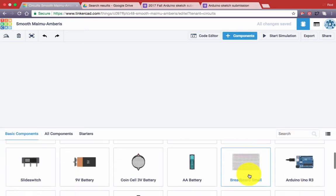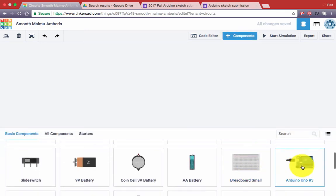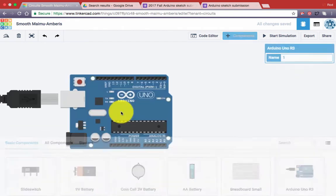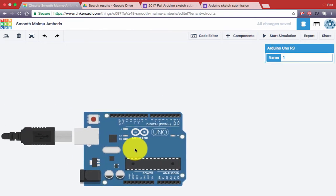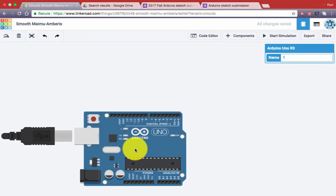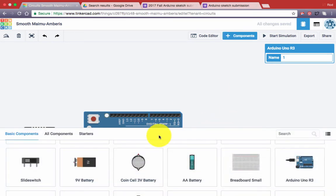Now we can scroll until we find an Arduino and I'm just going to drag it and drop it towards the bottom of the window.